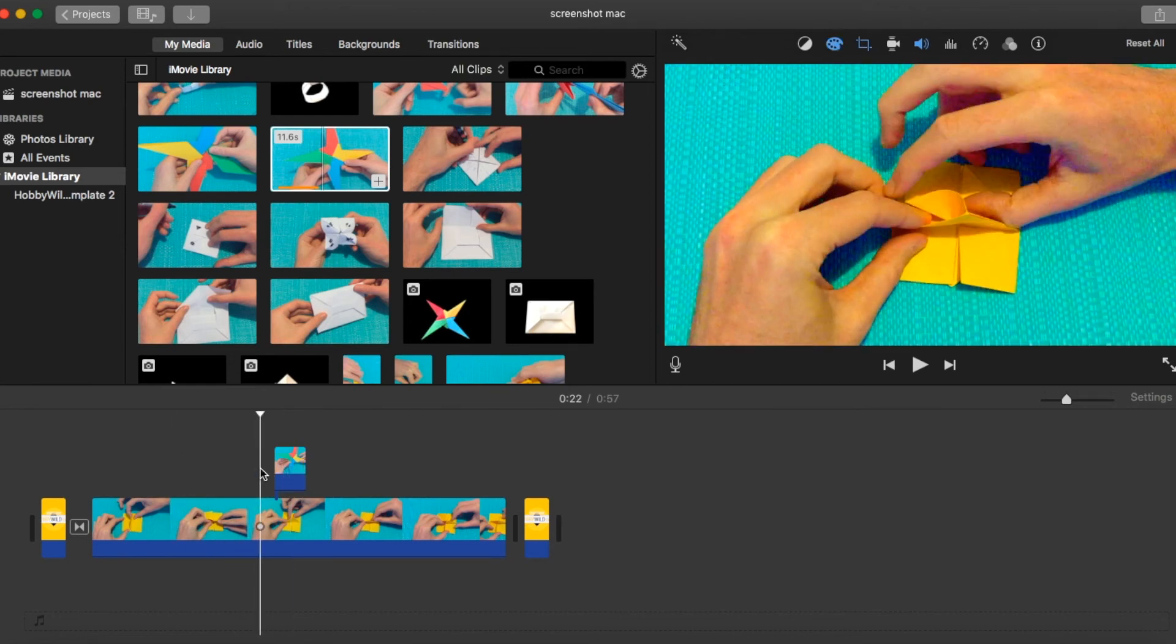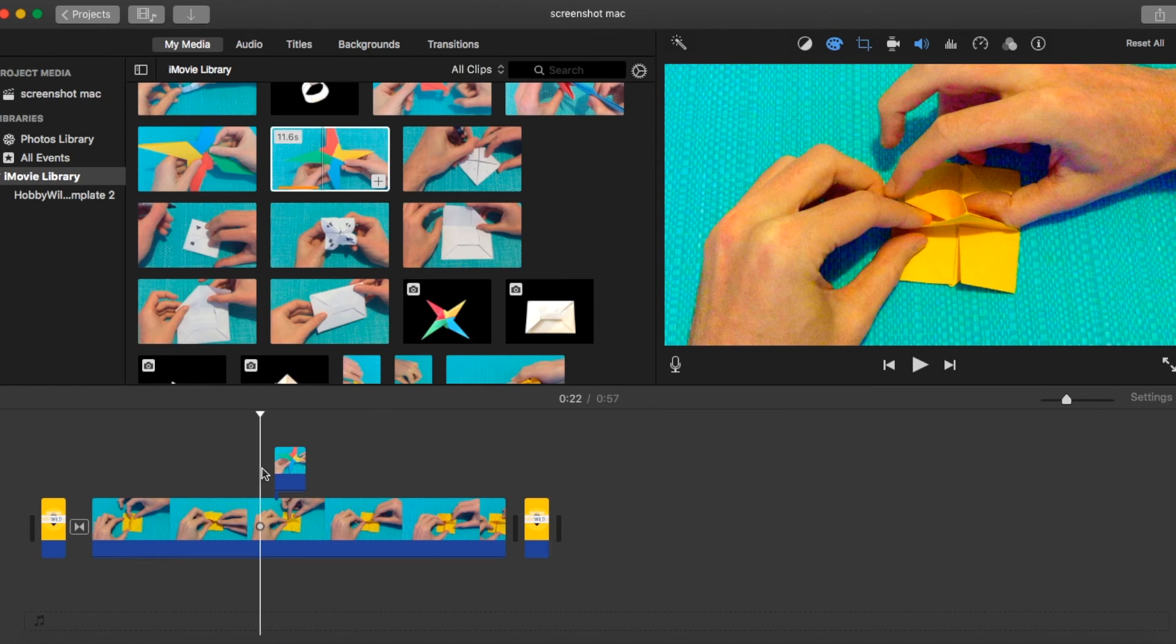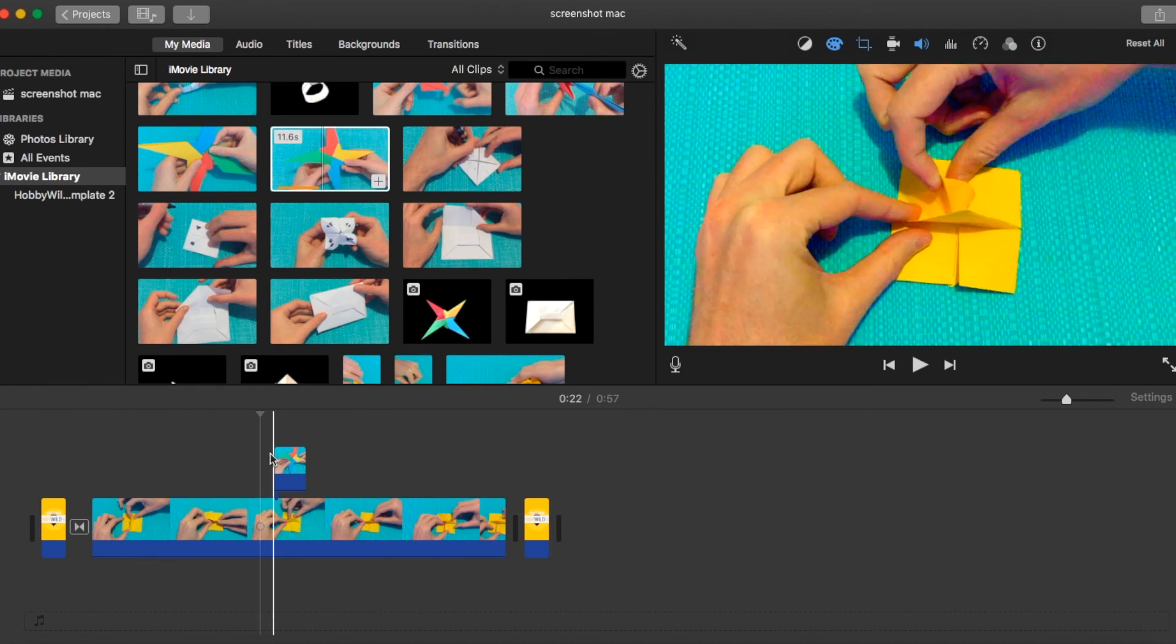So that's how to do overlays in iMovie. Remember to hit the like button, subscribe to our channel, have a look at our other iMovie videos. Hope that you enjoy. Have a great day.